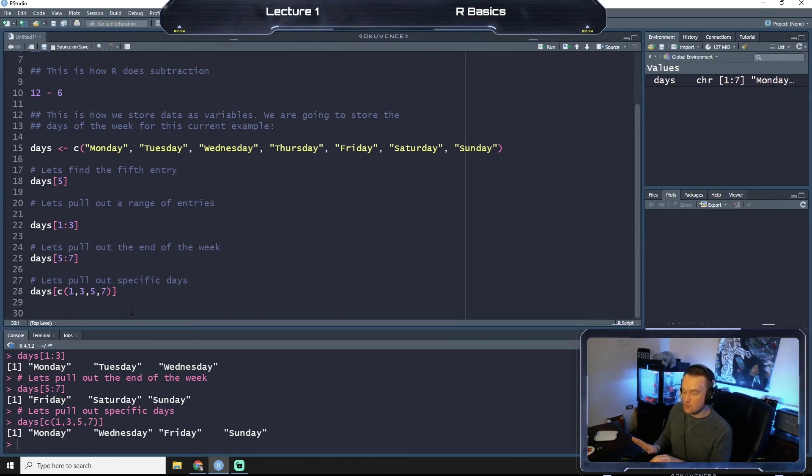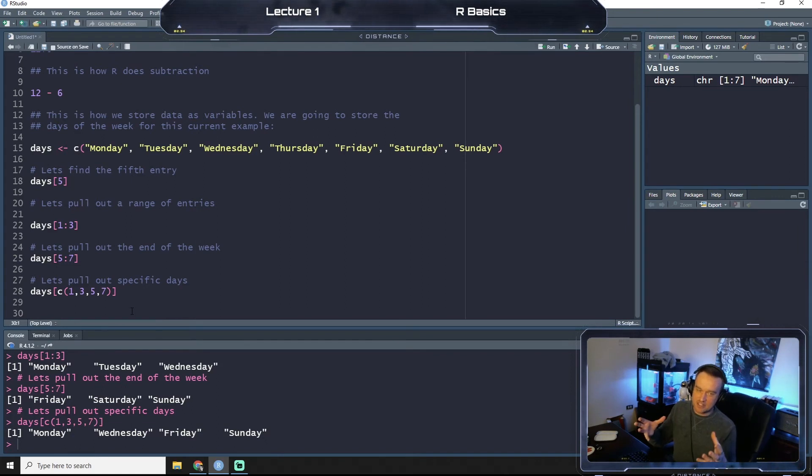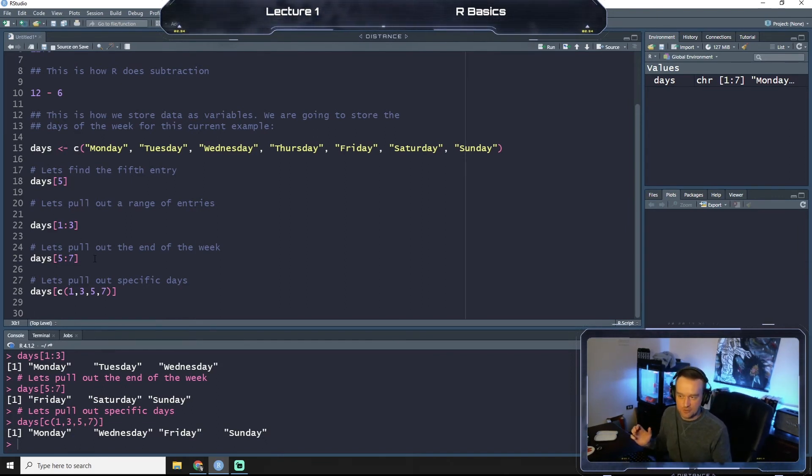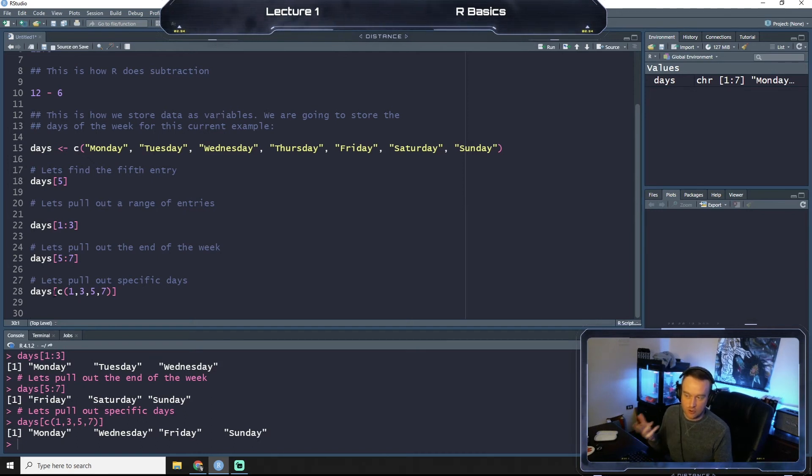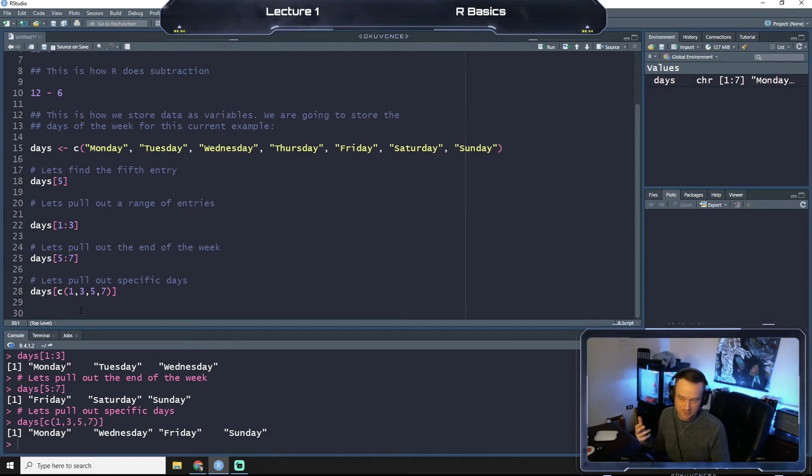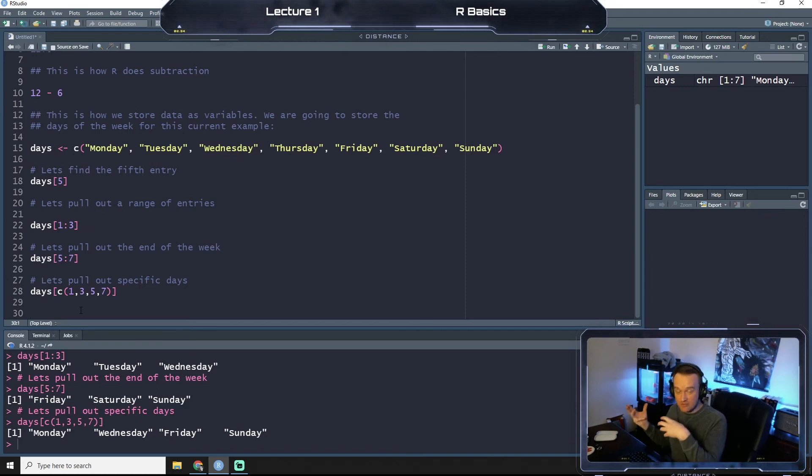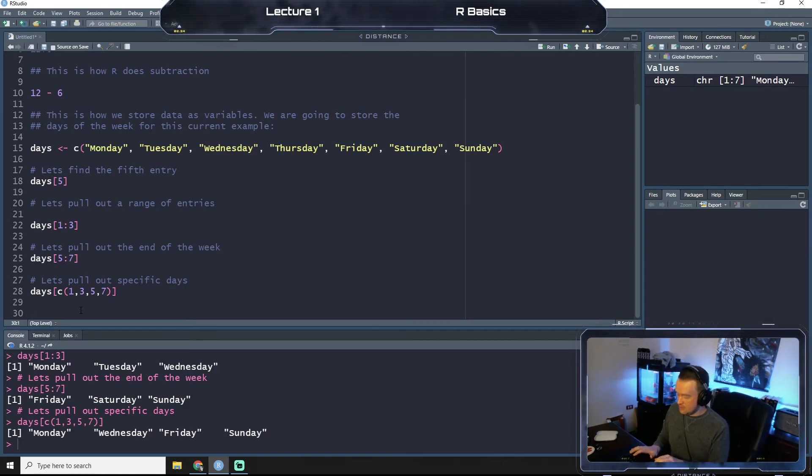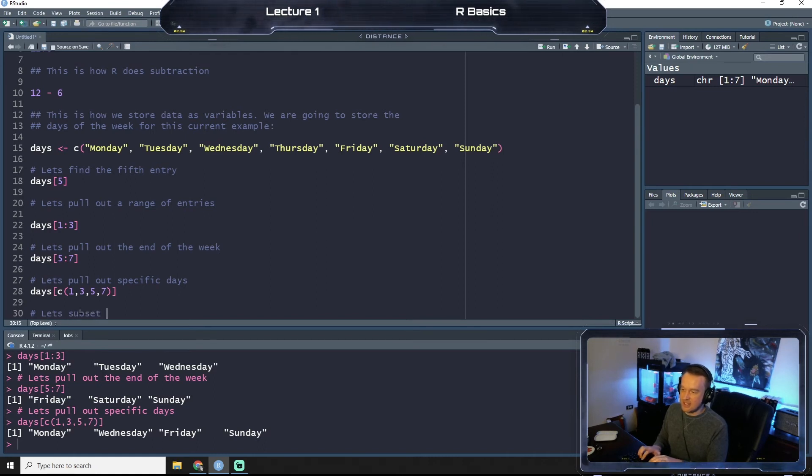Okay, so what we can also do is we can take a subset out of days, so like the fifth through seventh day or the first or third day or the odd days of the week, and we can store that into another variable. So in this case, let's subset our days variable and create weekdays.